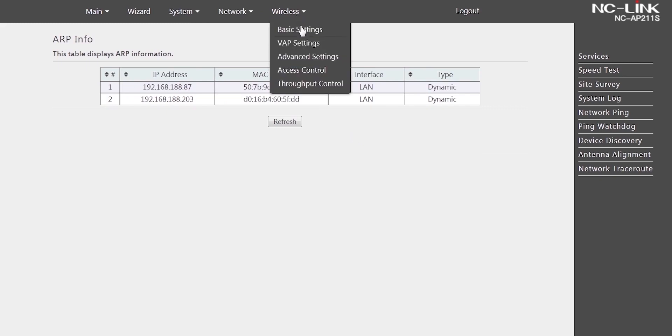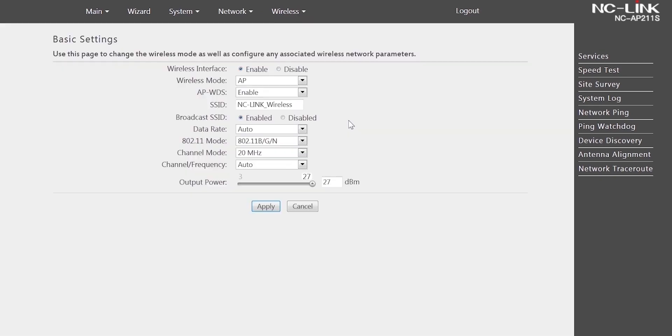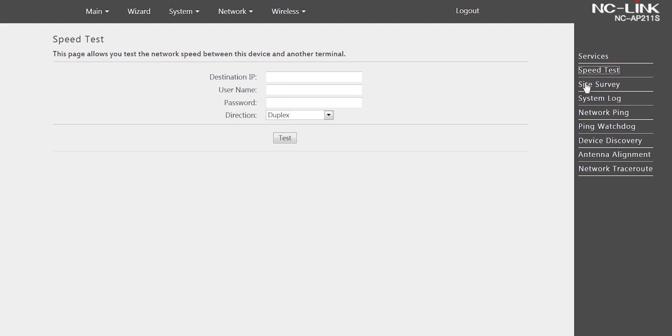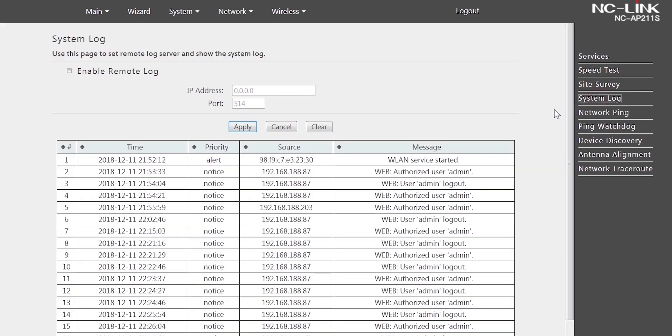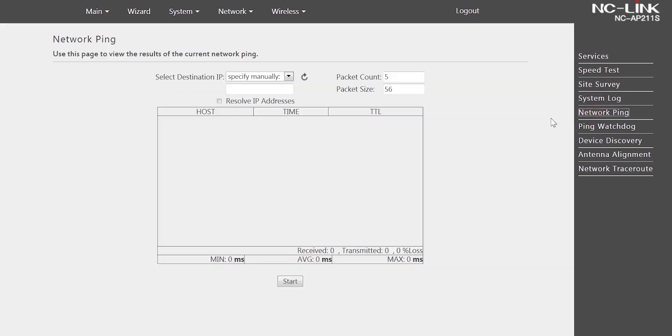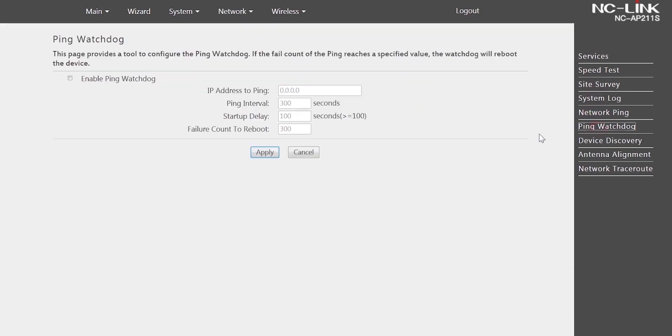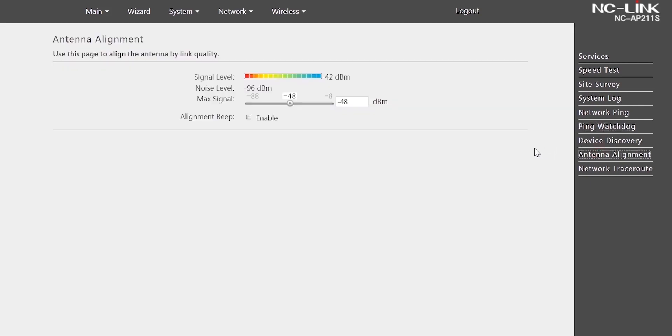Wireless basic settings. Speed test. System log. Network pin. Pin watchdog. Antenna alignment.